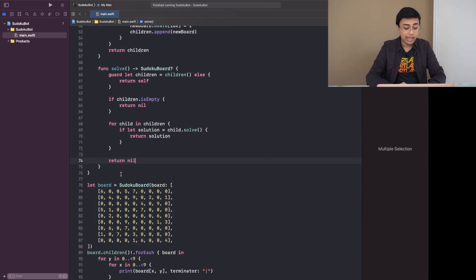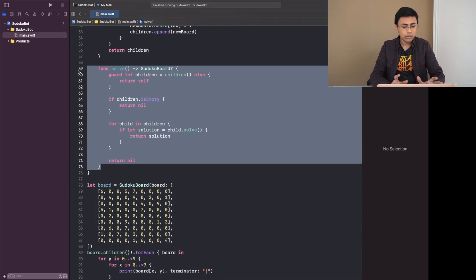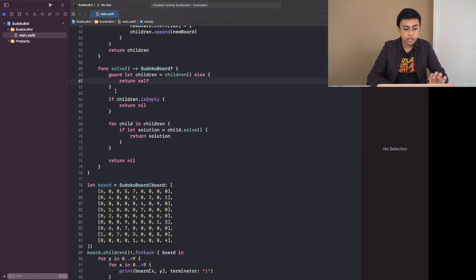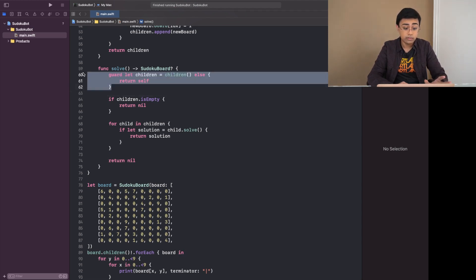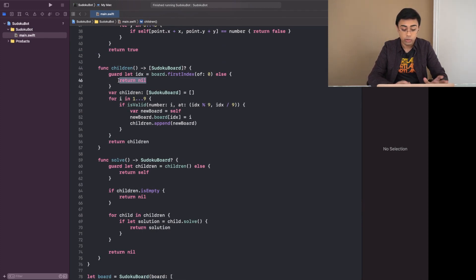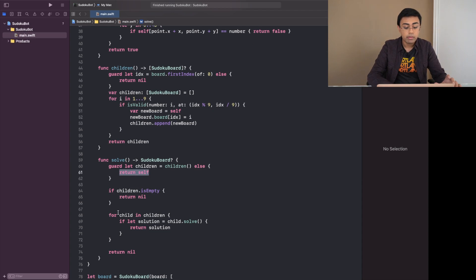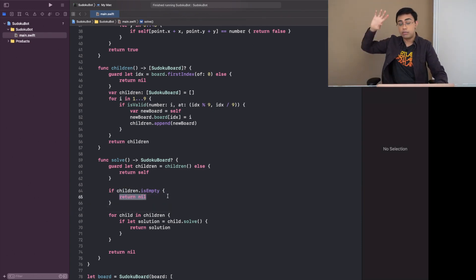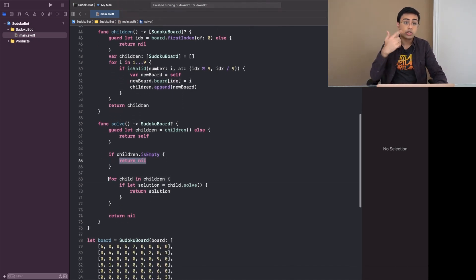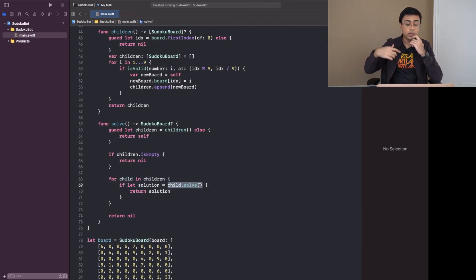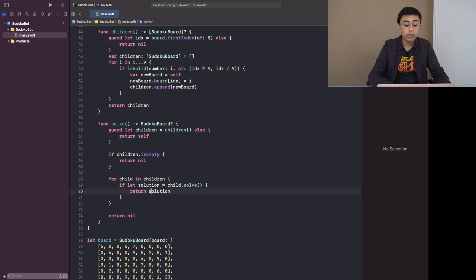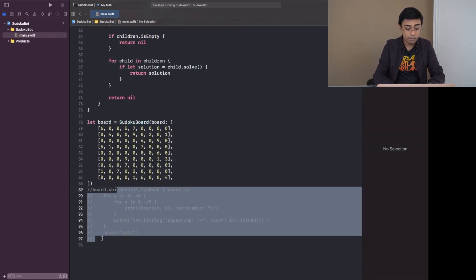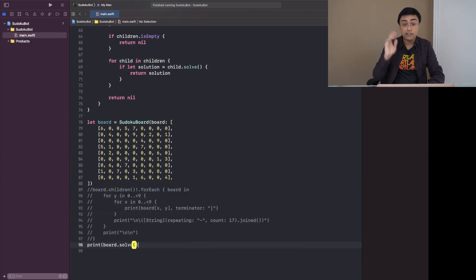Now I've gone ahead and implemented a solving function. In theory it should work — let's see. The solve function checks if we have children. If children returns nil that means we've won the game — no more empty slots — so we return self as the solution. If we did calculate children but the array is empty there's no solution from this branch, so we return nil. Otherwise we loop through all children and recursively call solve on each one. If we find a solution we return it; if no children return a solution we return nil. Let's see if it works with board.solve.